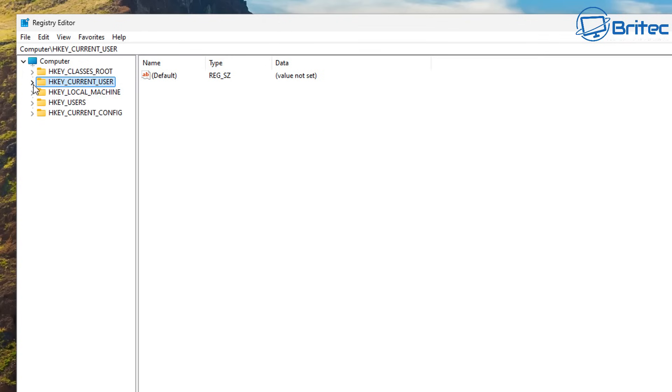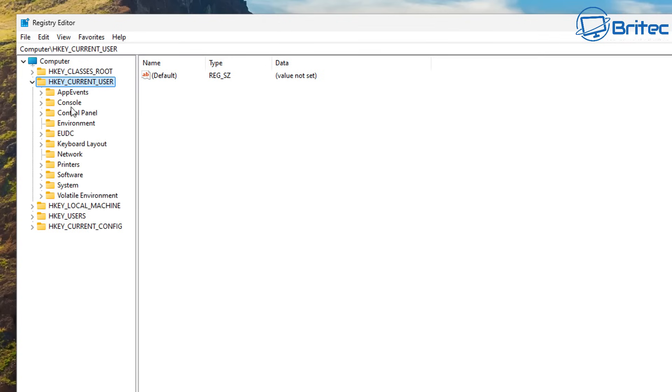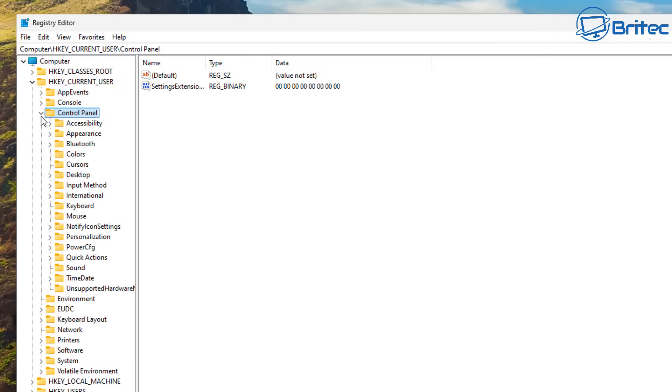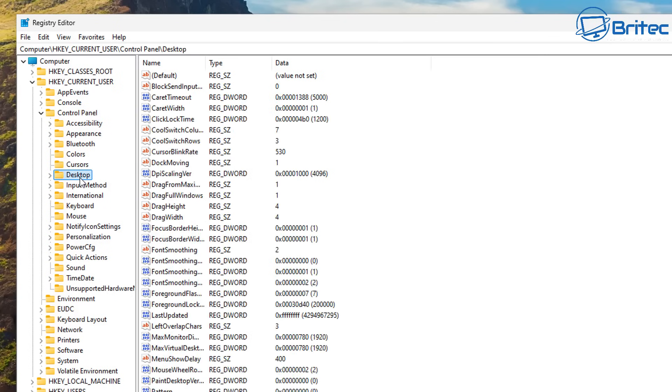So first off HKEY_CURRENT_USER, that's where we need to go first and then we're going to go into Control Panel and then open this up right here and we need to then go to Desktop. Inside here we need to have a look for a certain file on the right hand side.